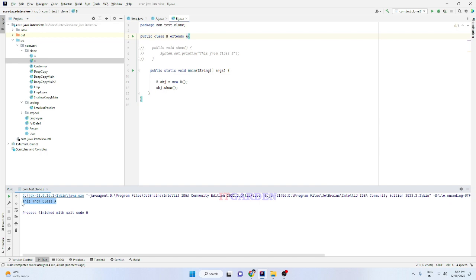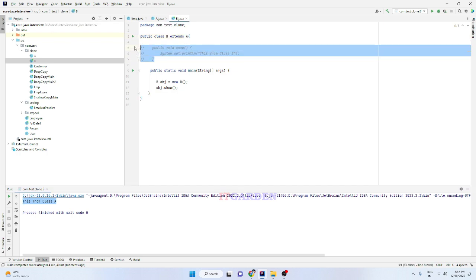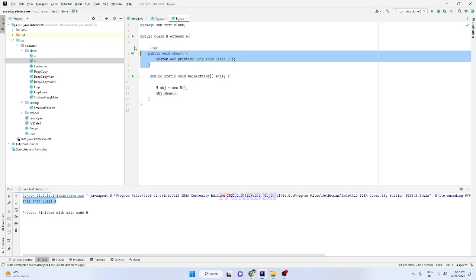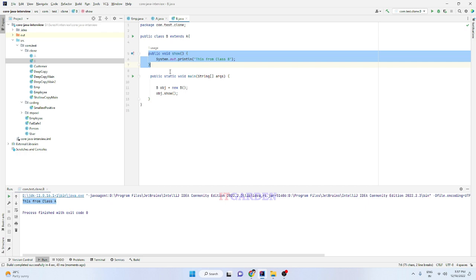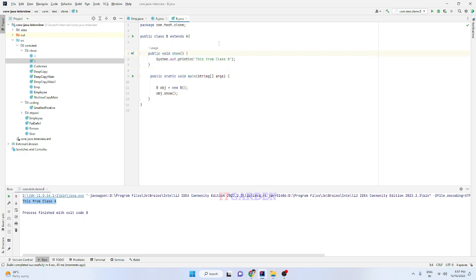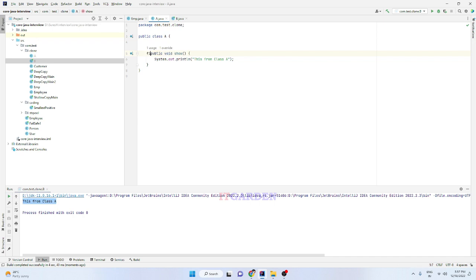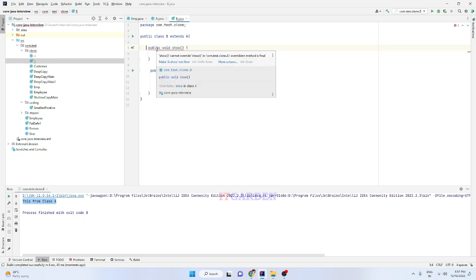In some situations I don't want to override methods which are available in class A — methods implemented in the parent class. I don't want to override the show method in its child class. For that, we simply add the final keyword to the method in the parent class. If you do that, it gives a compile-time error: 'show cannot override' because it is a final method.